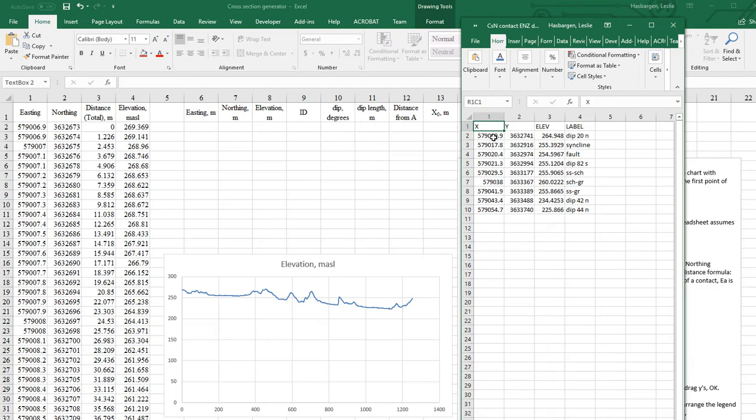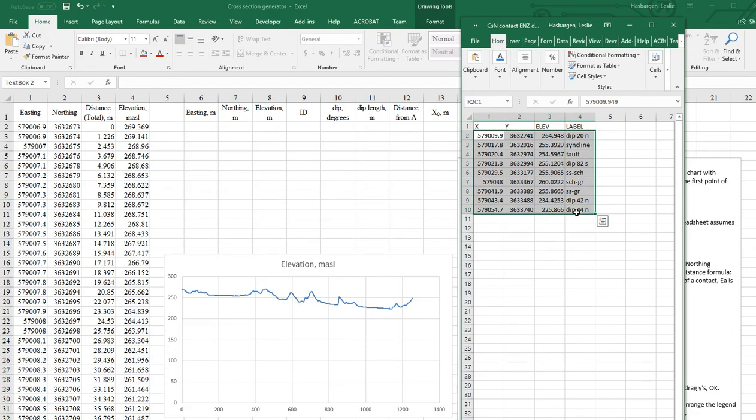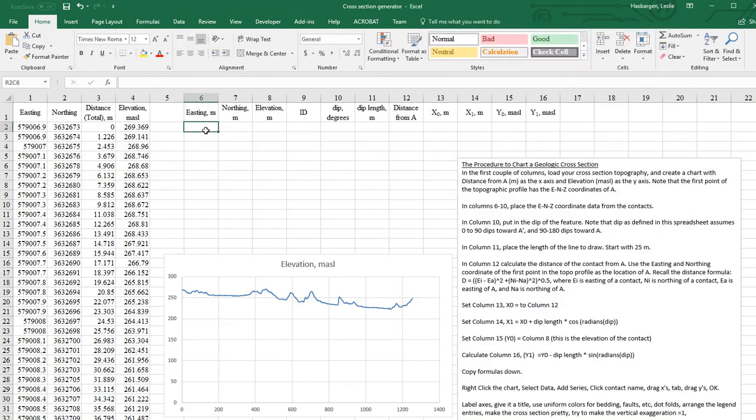That's what it calls it in Global Mapper. And so we want this data set right here. Copy that, paste that right into here.